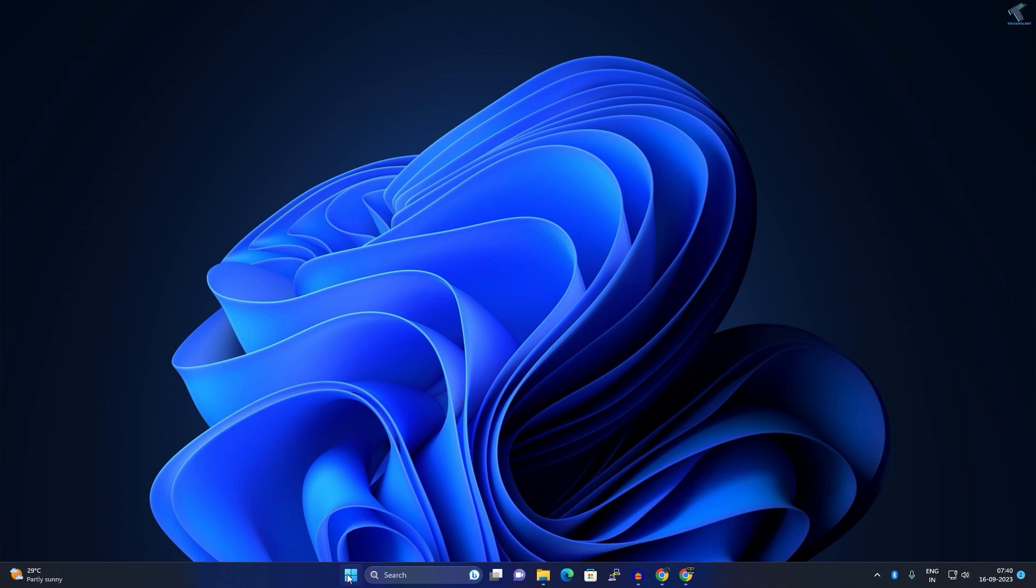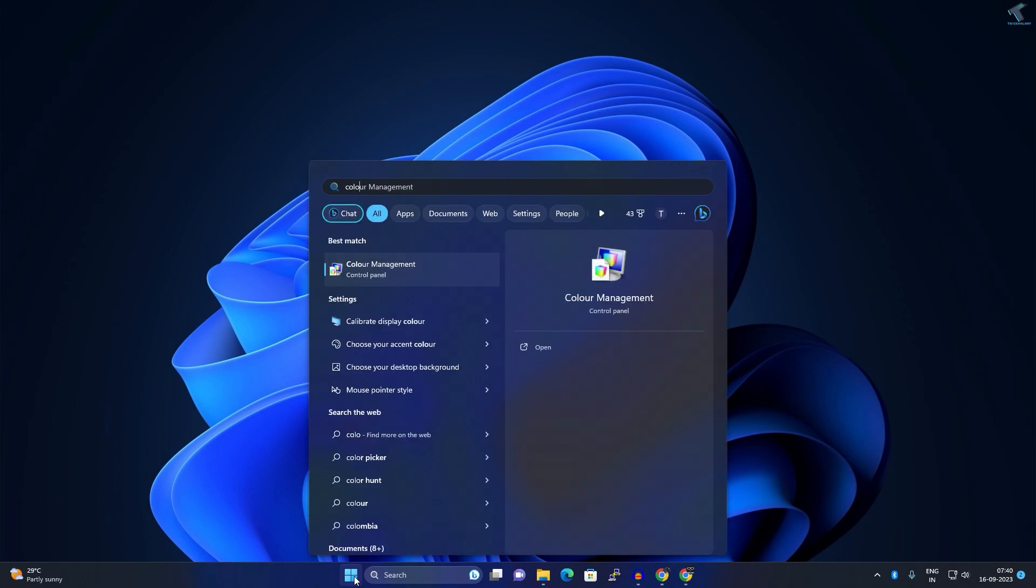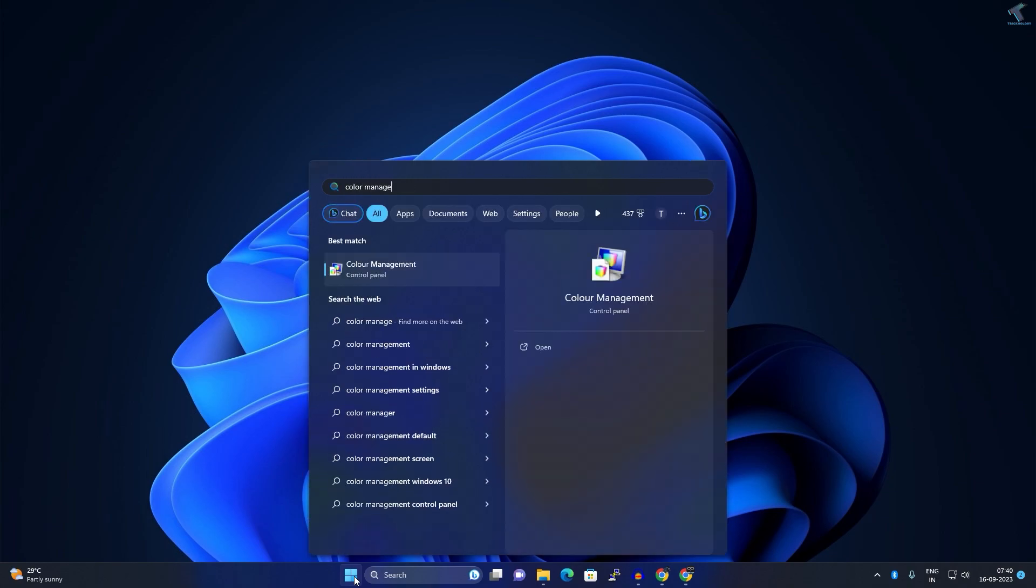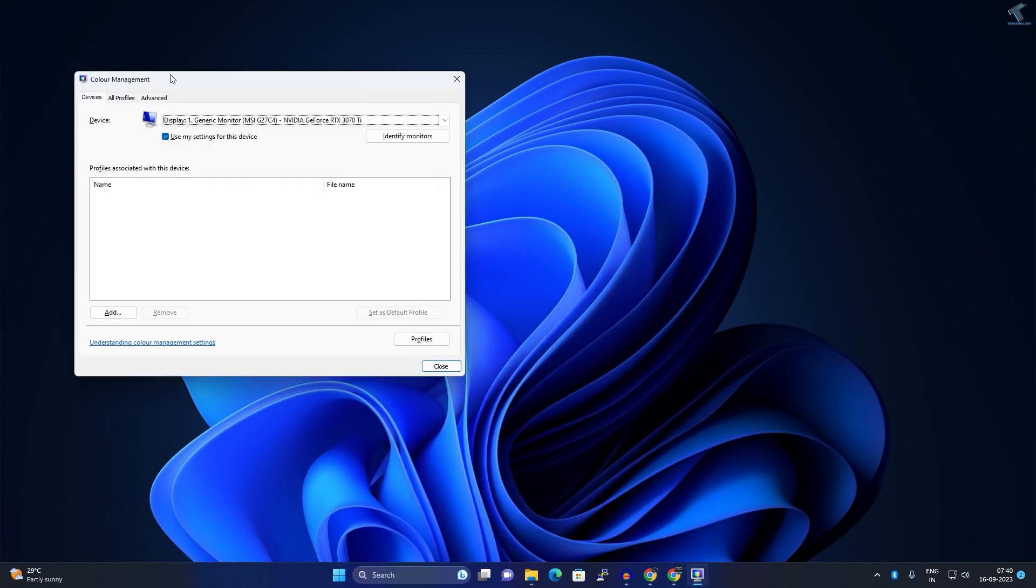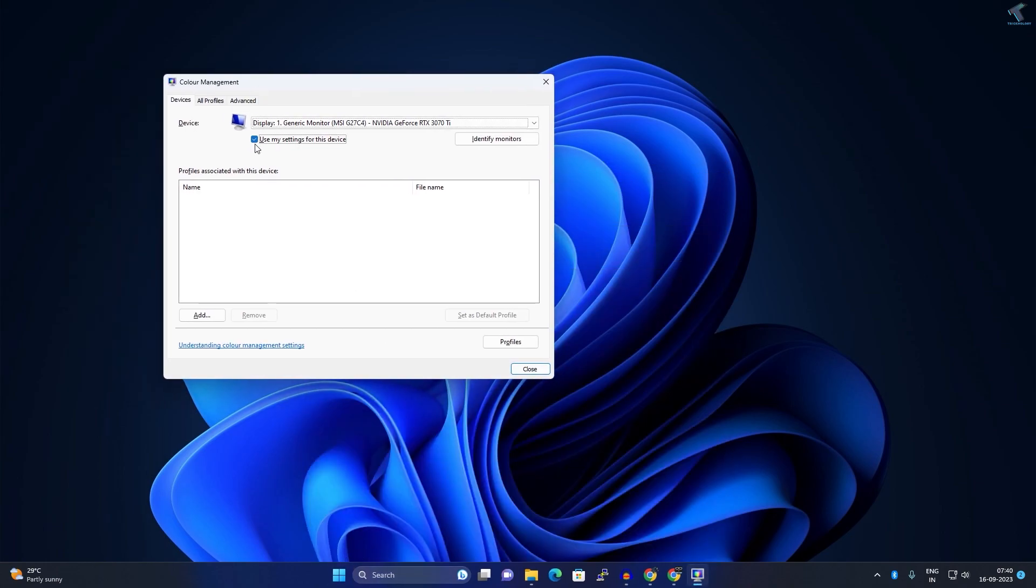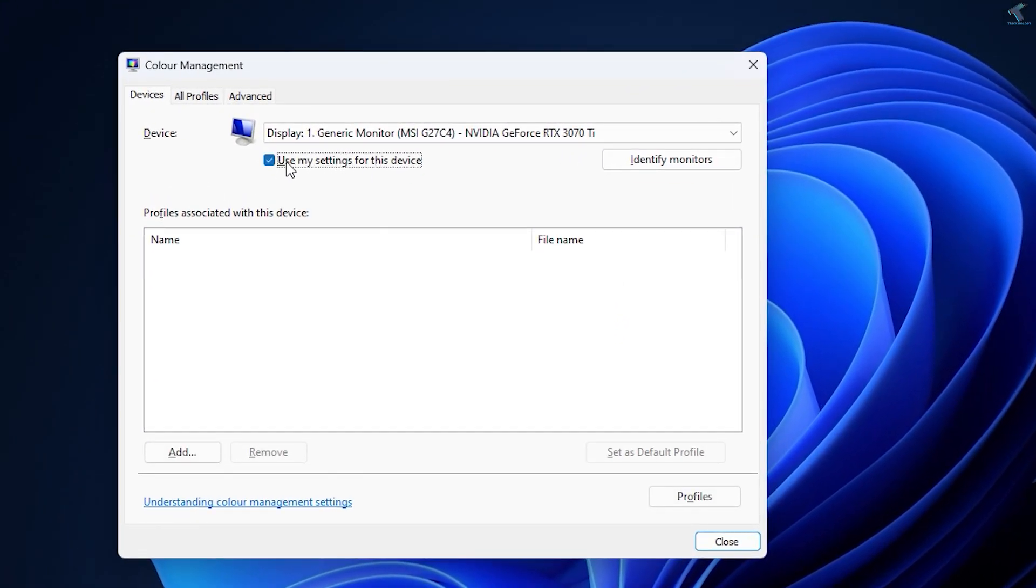Go to your Start menu search, type Color Management, and press Enter. After the Color Management tab opens, check the option 'Use my settings for this device.' Then click on Profile and click 'Reset my settings to system defaults.'